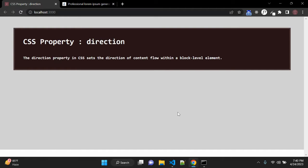It is also used to set the default alignment of text. So there are three possible values of this direction CSS property.